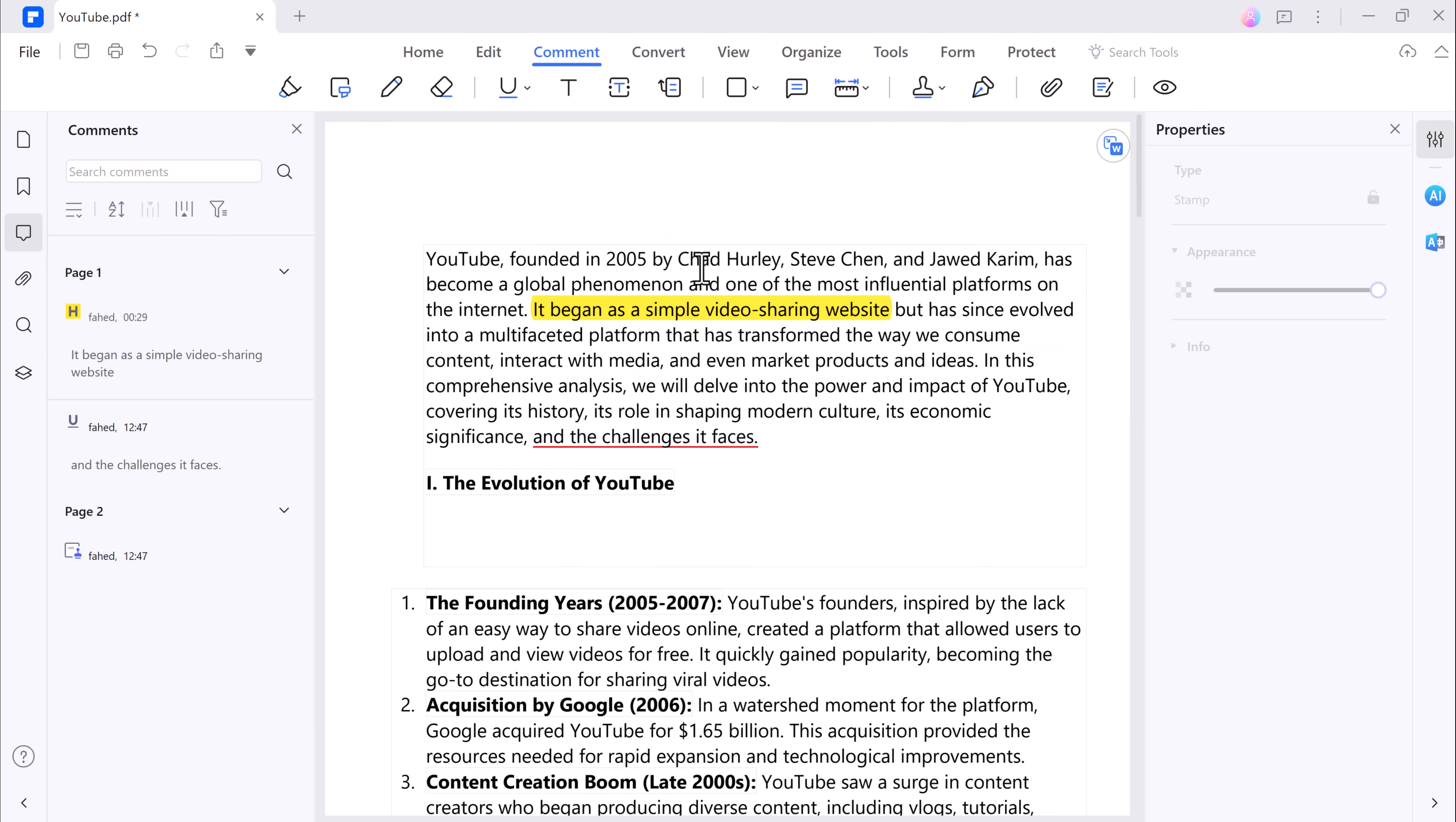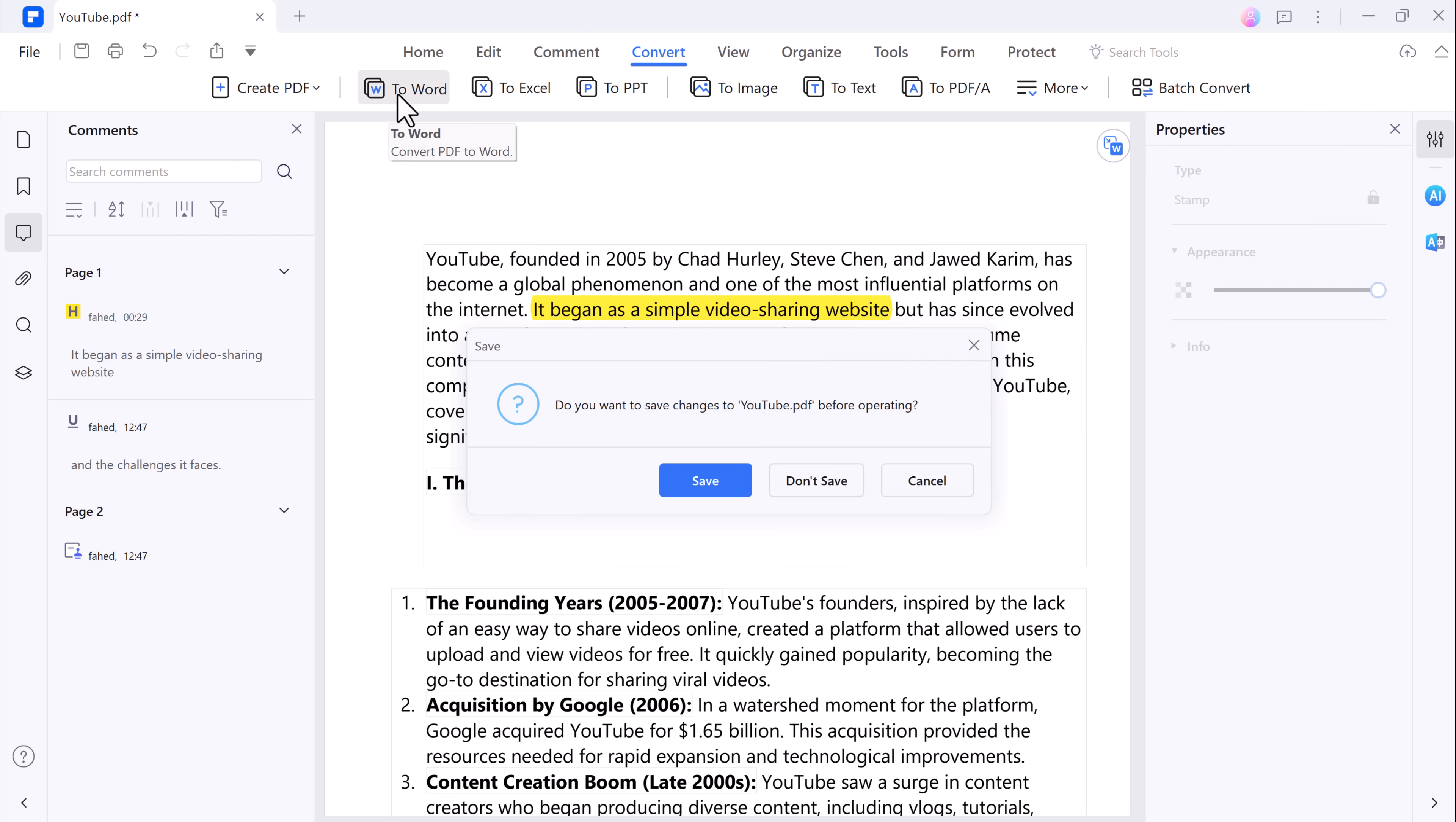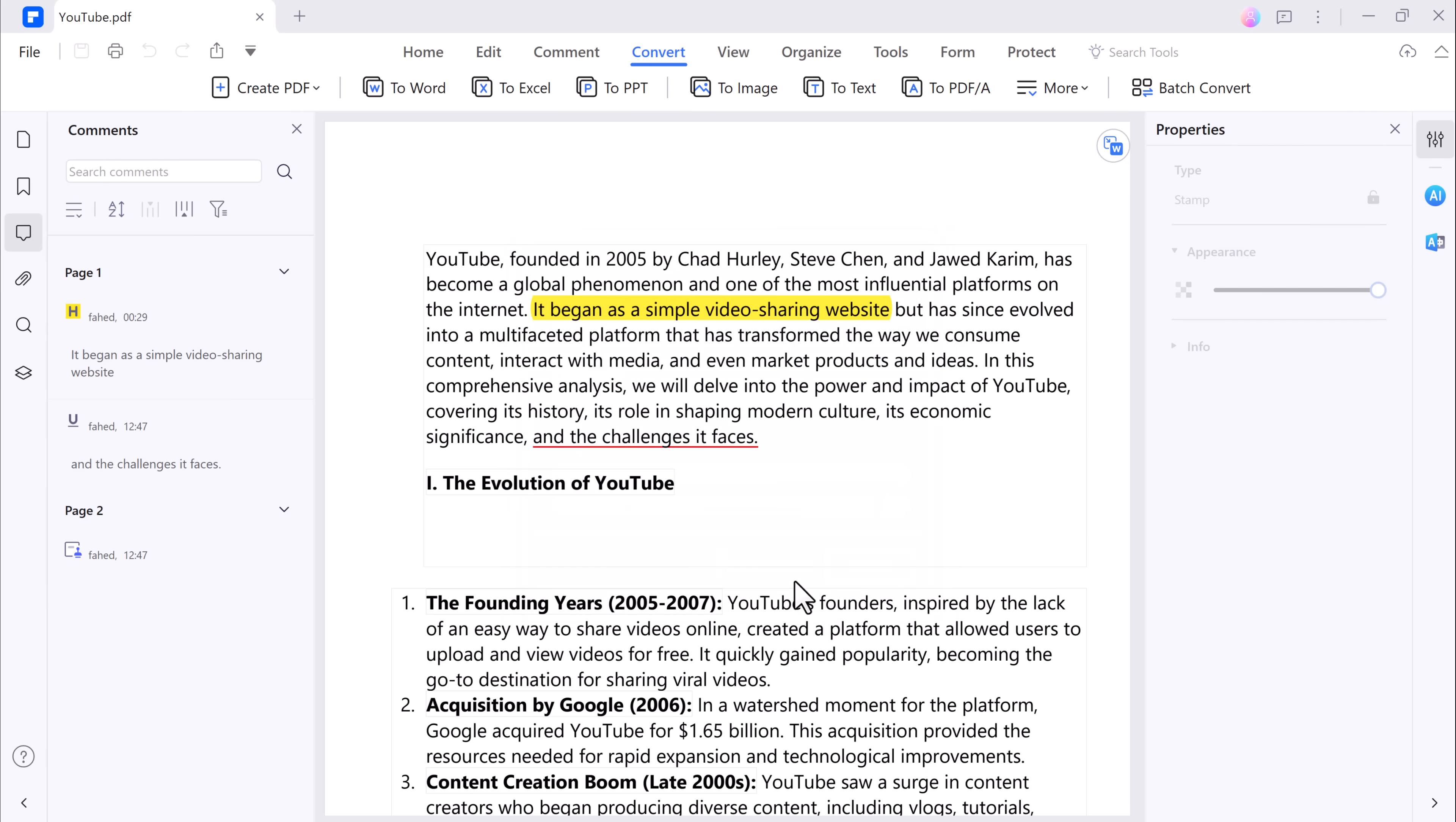Now let's talk about converting PDF files. With PDF Element, you can easily convert PDFs to various formats like Word, Excel, PowerPoint, and more. Just click on the Convert tab, select your desired output format, and let PDF Element do the rest. It's that simple.